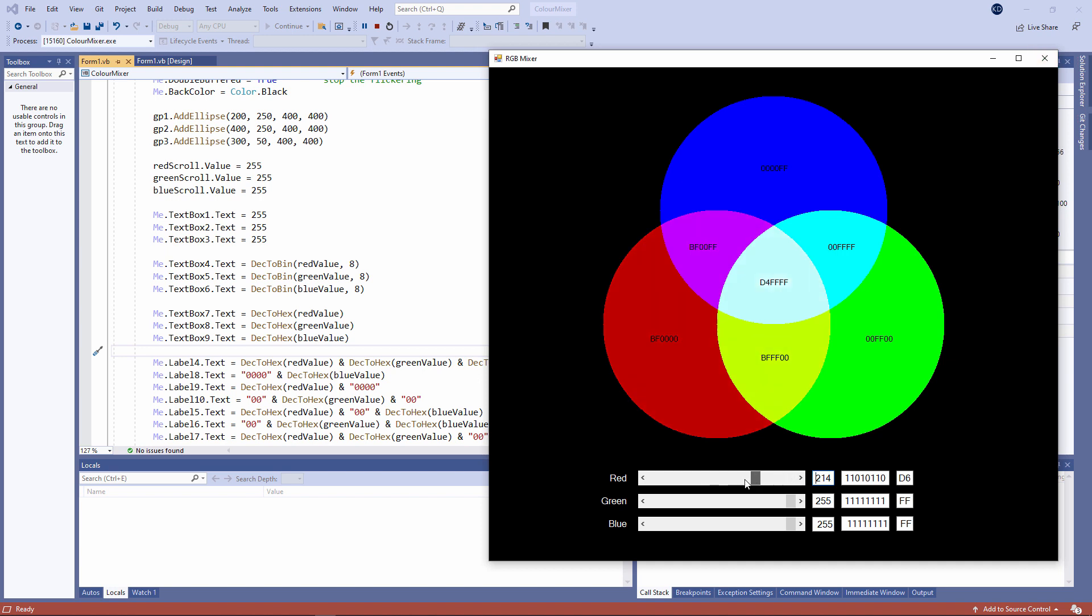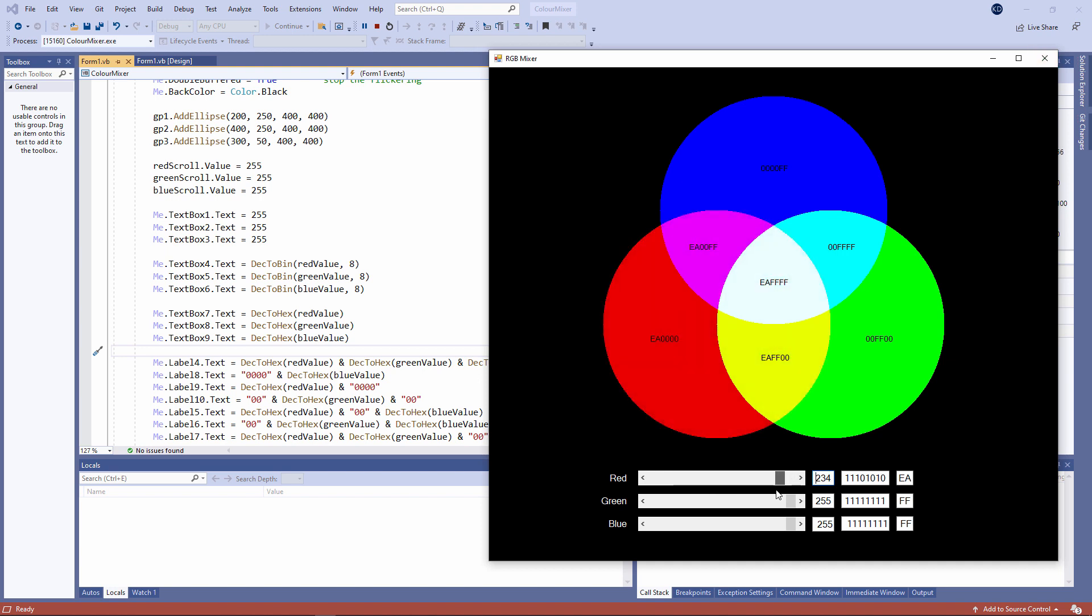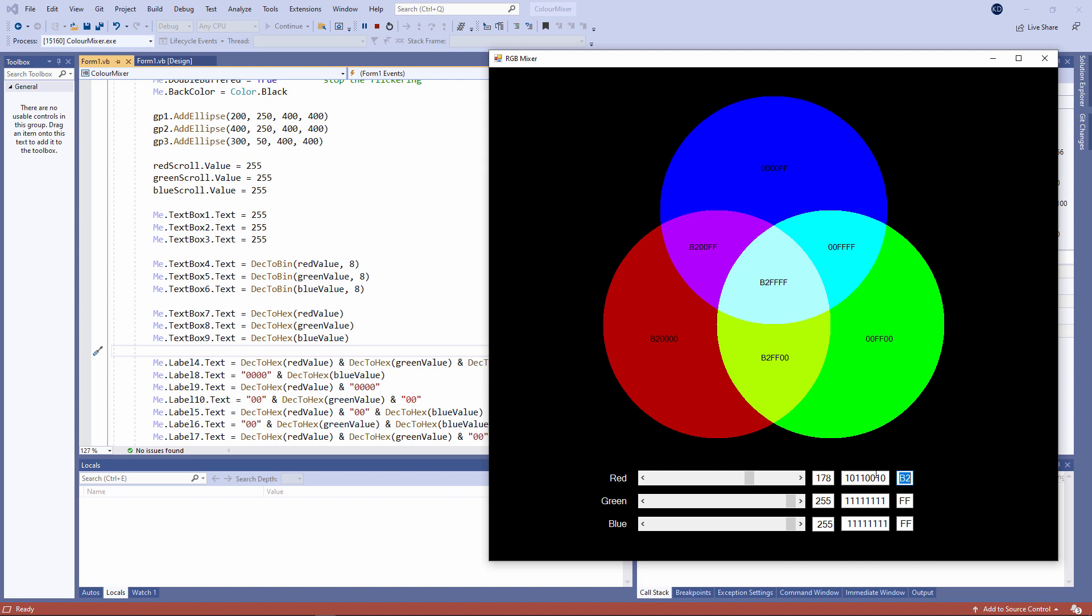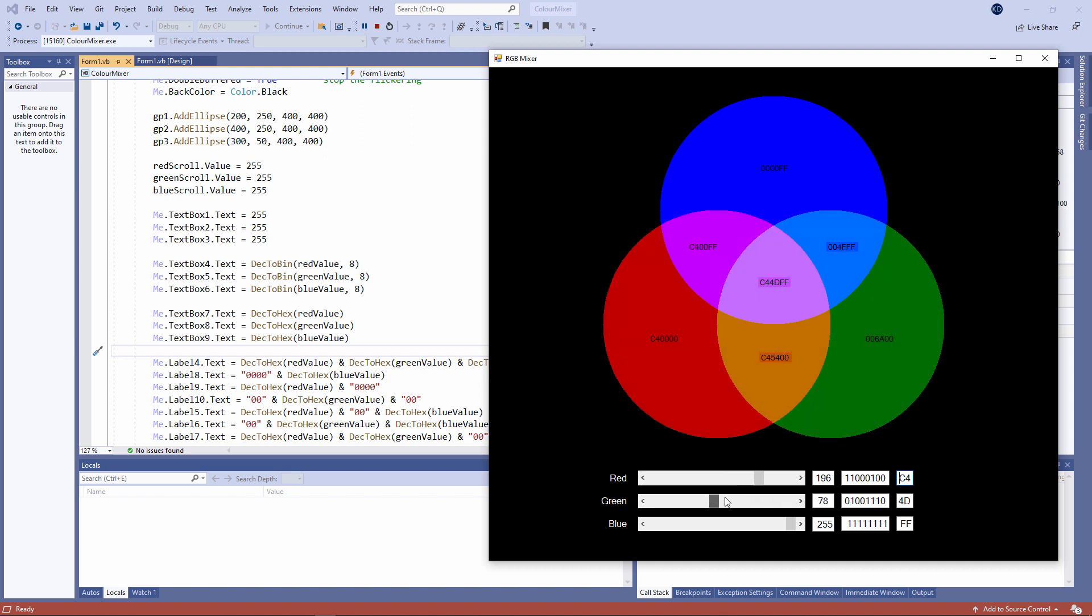When I change the amount of red, notice that the text boxes are updating. I've got the binary equivalent of the red value and I've got the hexadecimal equivalent of the red value. Notice also that some of the labels on the form are also updating. Same with green and same with blue.